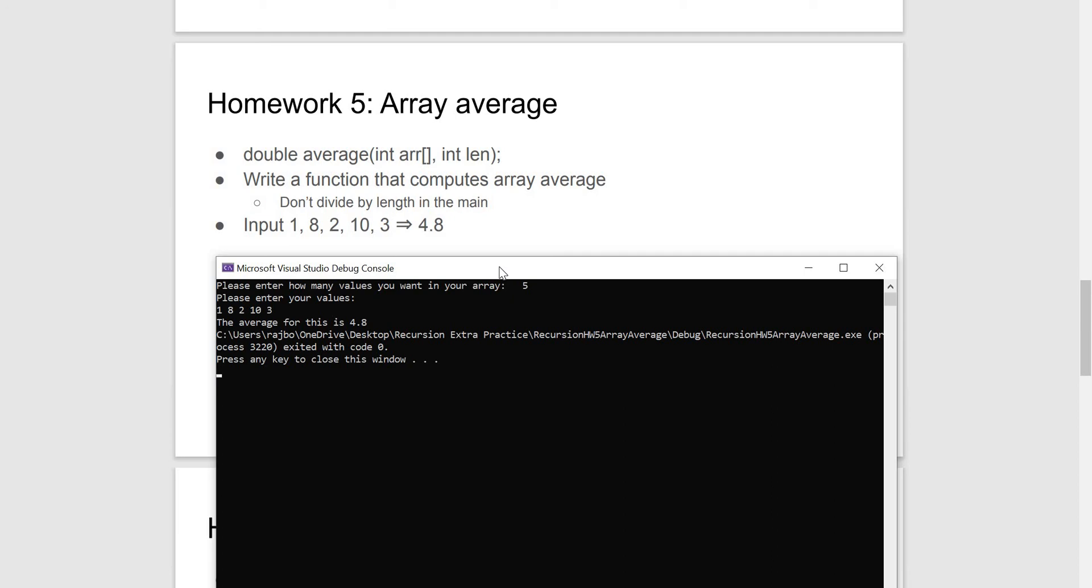Hopefully, this explains the array average and recursion in a little detail, but I would encourage anyone learning recursion to sign up for the course and listen to Dr. Ibrahim's far superior explanations. Thank you.